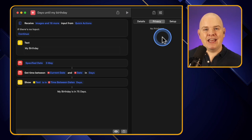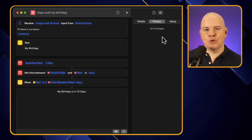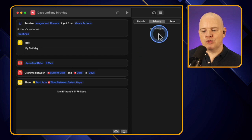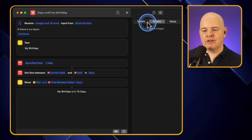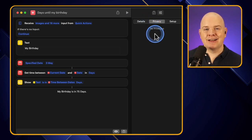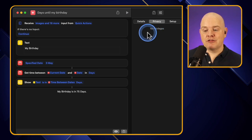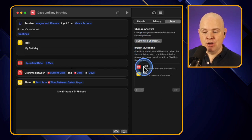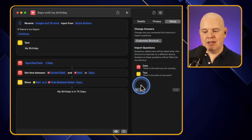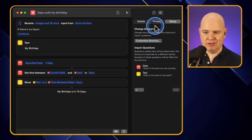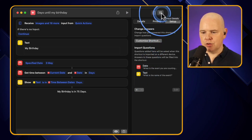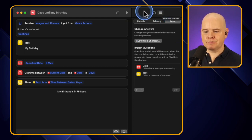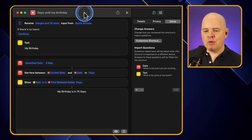There's also a privacy setting - if you've needed to give the shortcut access to particular apps or things like screen recordings, those will feature here. You can grant or revoke access from within this section. Then there are setup fields where you can customize the shortcut - in this case the date and the text we entered when setting it up.